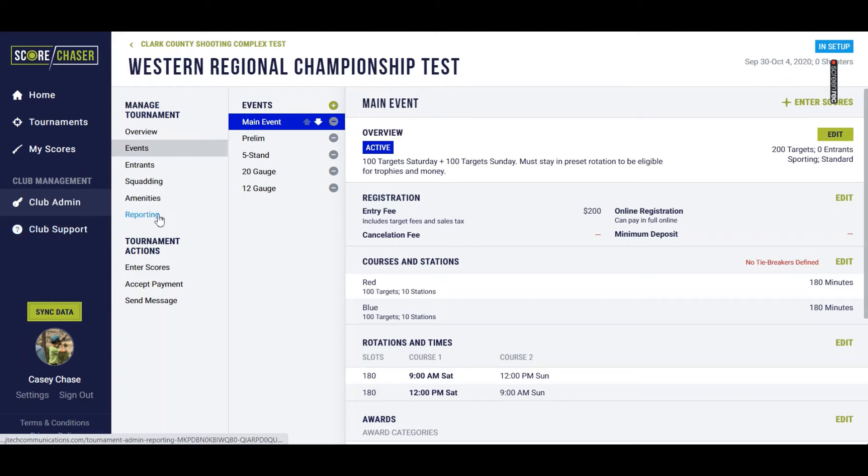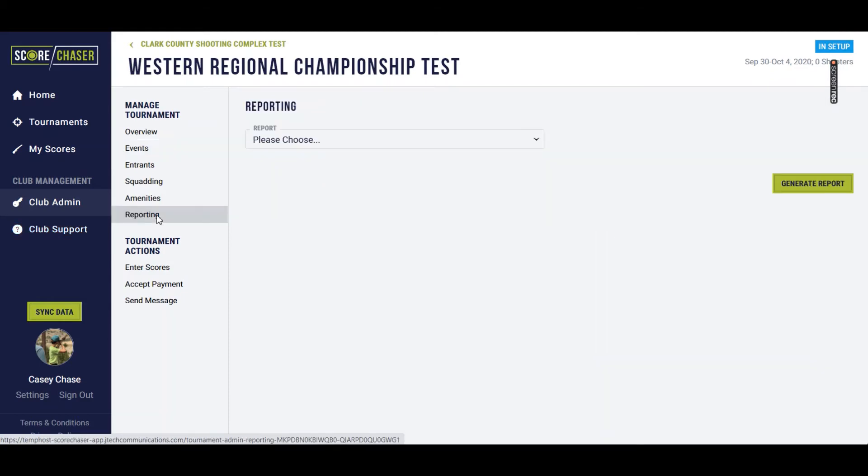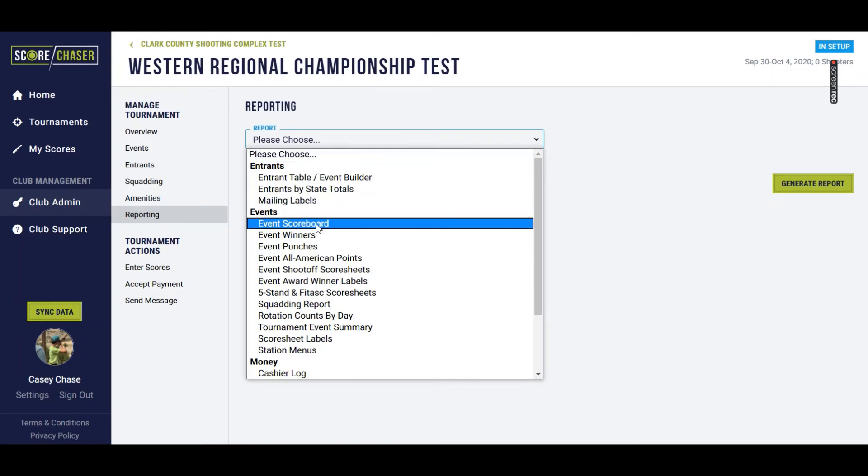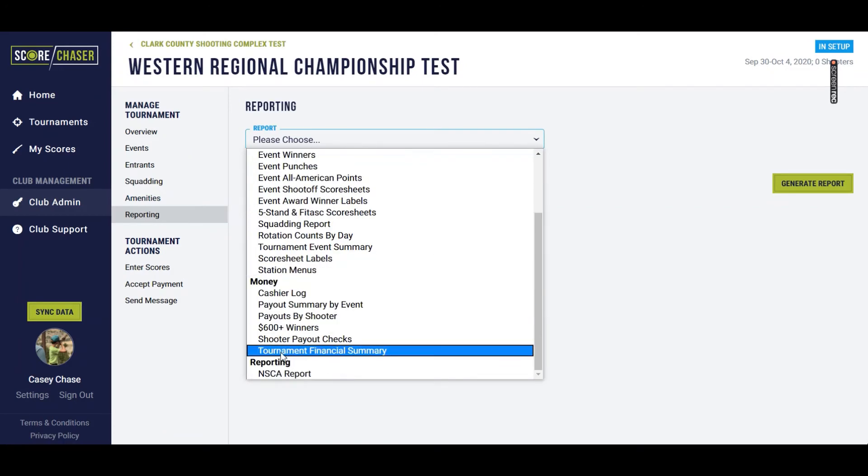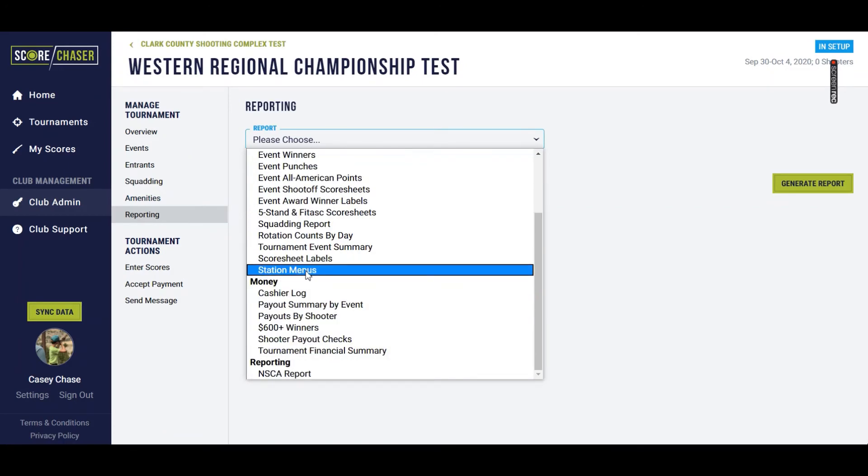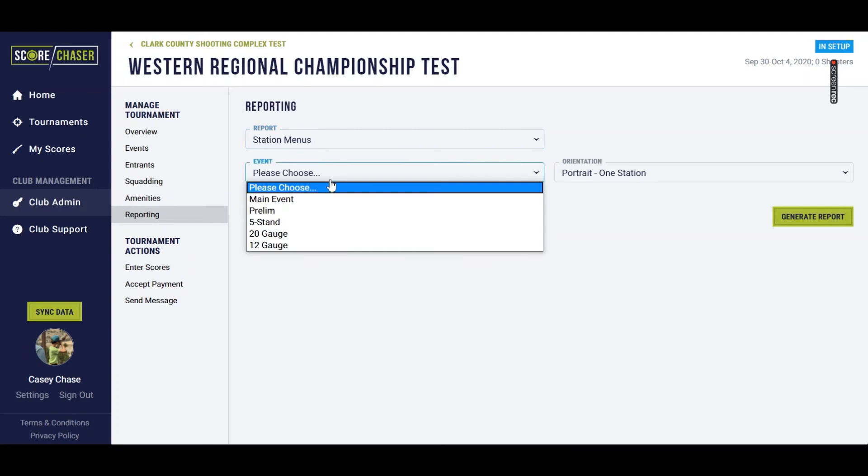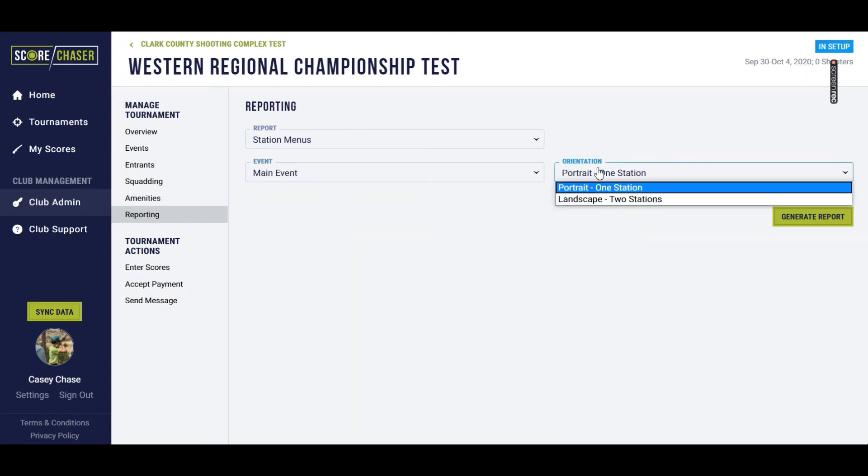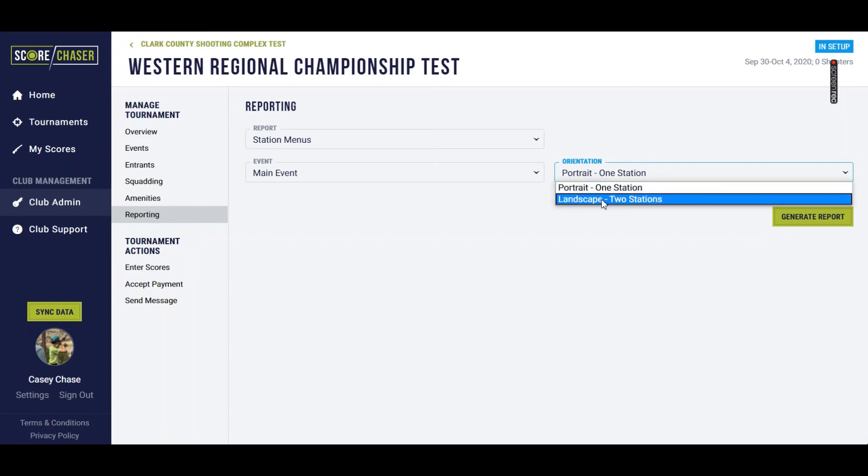So we're going to go over here to our reporting page now under manage tournament. I'm going to go to station menus. I'm going to choose the main event, and you can choose whether you want a portrait orientation where you're going to get one station per page, 8 1⁄2 by 11, or landscape where you get two menus per page.